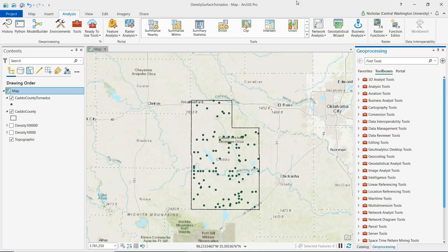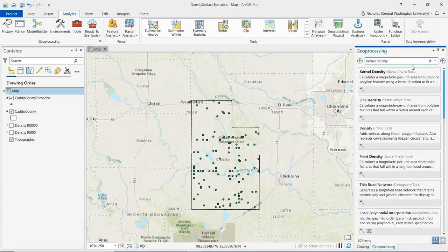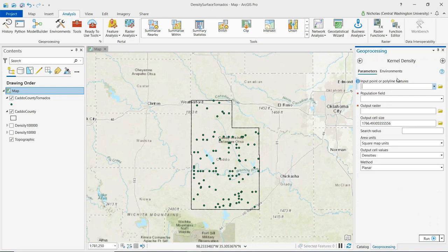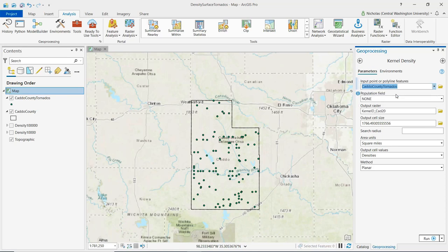First, we want to open the kernel density tool, which we can locate by searching for kernel density from the geoprocessing pane. Once we open up the kernel density tool, the first thing we want to do is select our input features, which will be our tornadoes layer.